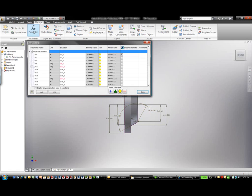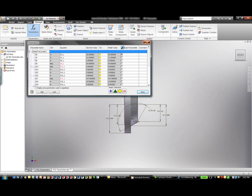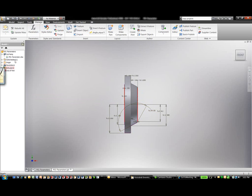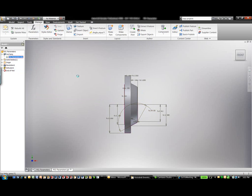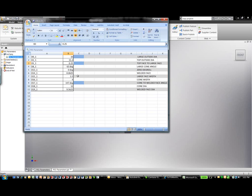Autodesk Inventor creates different naming conventions for specified dimensions as we generate models inside the Inventor interface. This allows us to actually use those parameters and start working with those parameters inside Excel.